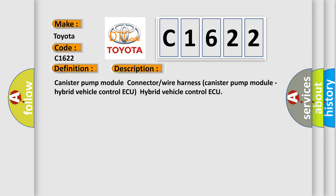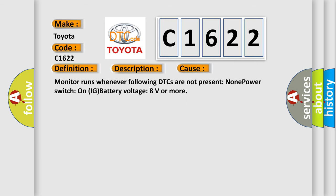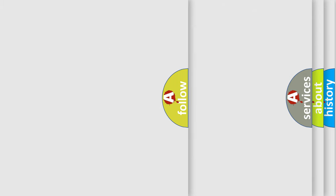Canister Pump Module Connect to Wire Harness Canister Pump Module Hybrid Vehicle Control. This diagnostic error occurs most often in these cases: Monitor runs whenever following DTCs are not present, none, power switch on IG battery voltage 8 volts or more.